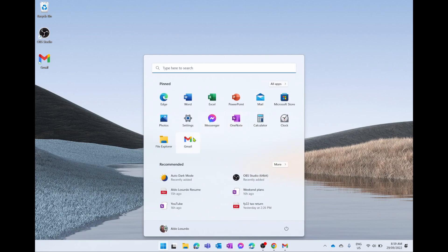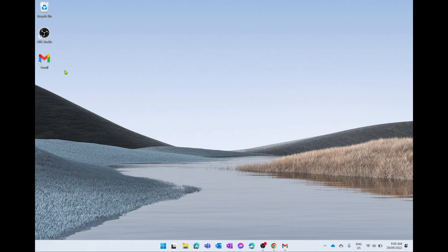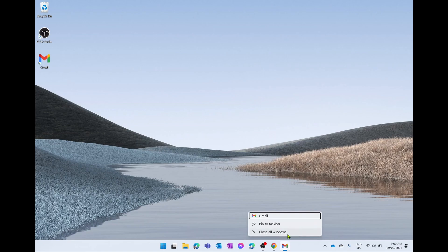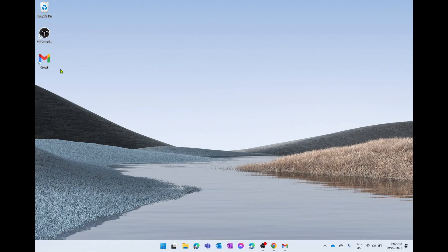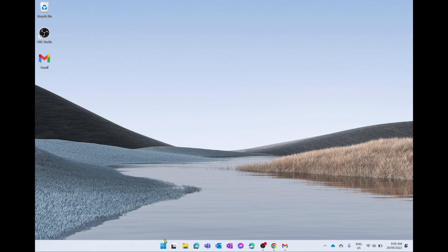In the taskbar I can right-click and also pin to taskbar. So next time I open up my computer, I can access Gmail from the desktop application, from the pin on the taskbar, and from my quick action Start menu as well.